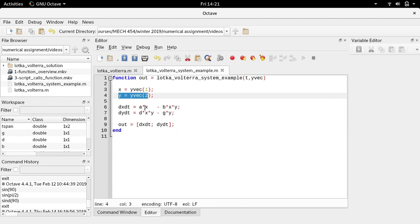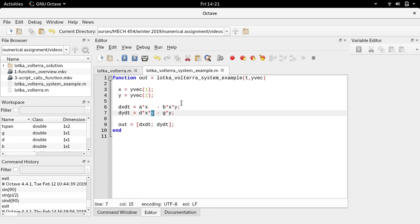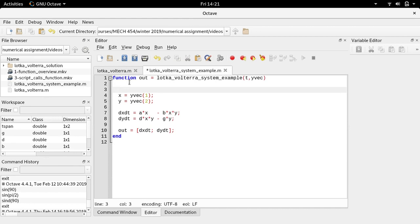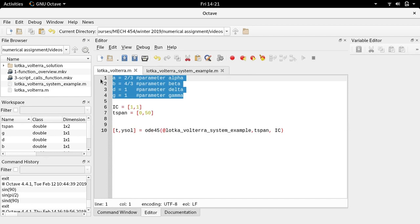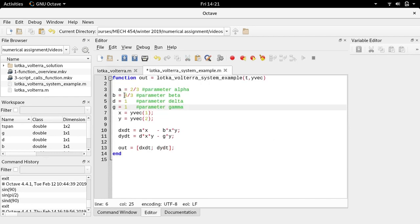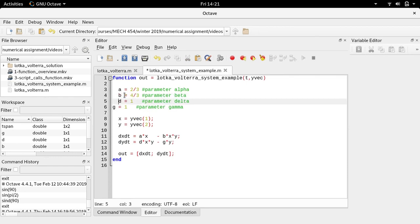ODE45 will ask for the computation of the derivative at different specific values of t, x, and y. There's one more thing I need — the parameters a, b, d, and g need to be defined inside the function. I'll just copy them from the script and re-indent them. Now inside my function I have the values of the parameters.